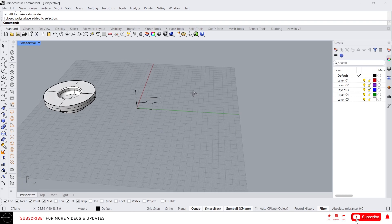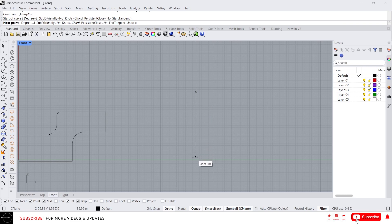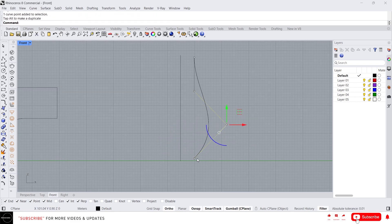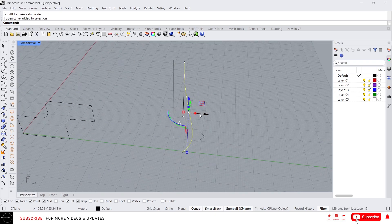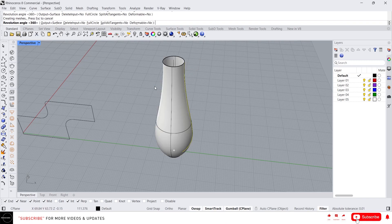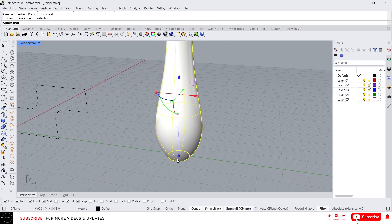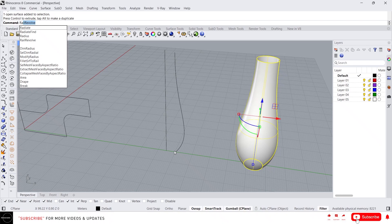We also have another revolve tool which is Rail Revolve. Let's draw another profile. When we use the normal revolve, just select the curve and the revolve axis — it will create a shape revolving 360 degrees like a circle at the base. By using Rail Revolve, we can give a path for the profile curve to revolve along.